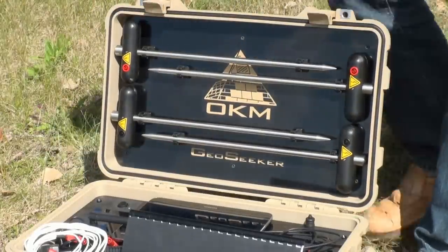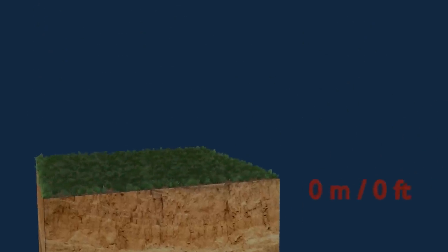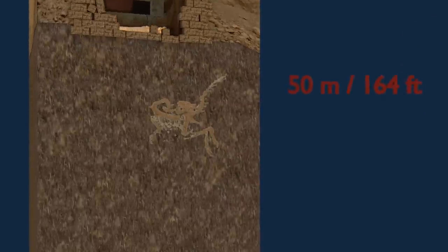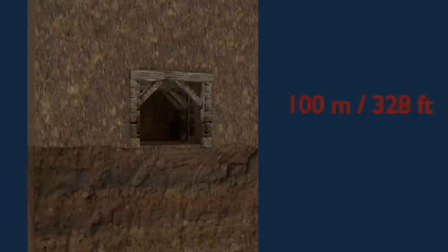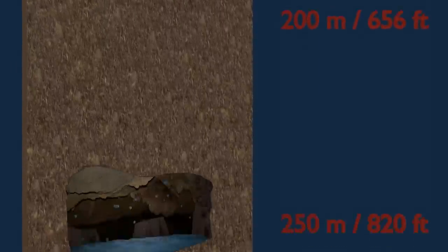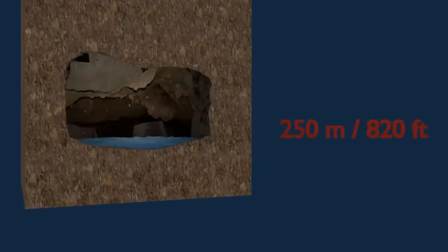GeoSeeker is a geo-electrical detector to measure the resistivity of the underground soil. It can detect hidden treasure chambers and tombs, underground tunnels and caves, as well as deep water deposits up to depths of 250 meters.